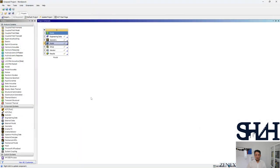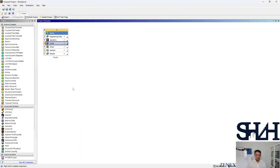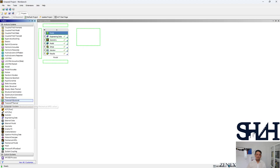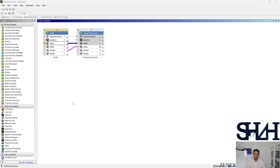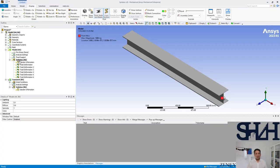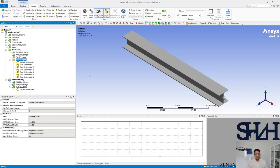Then we can come back to the main workbench. We can bring transient structural to the solution. Coming back to the APDL, update the solution.